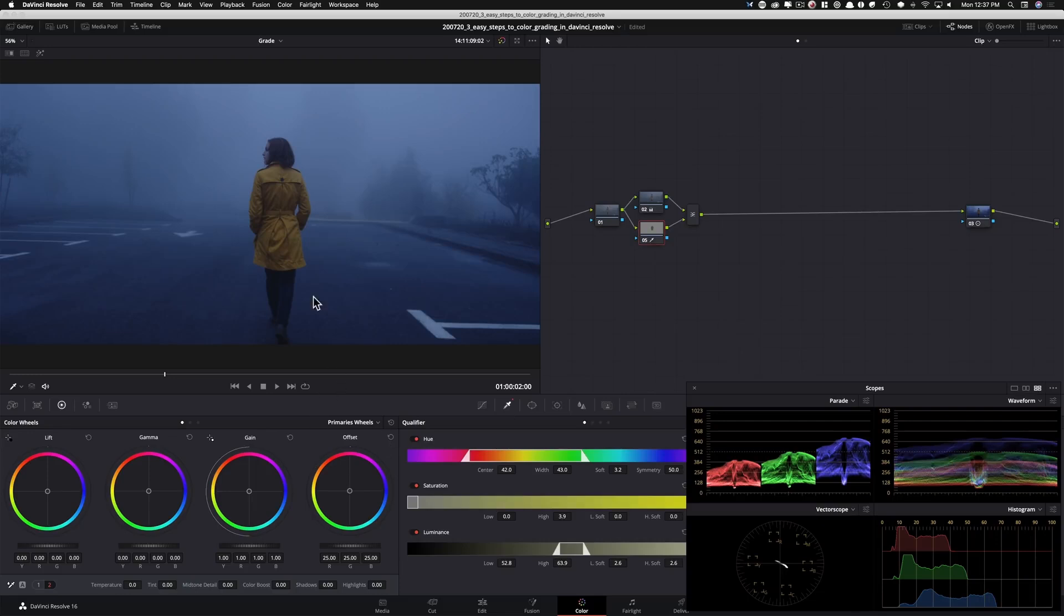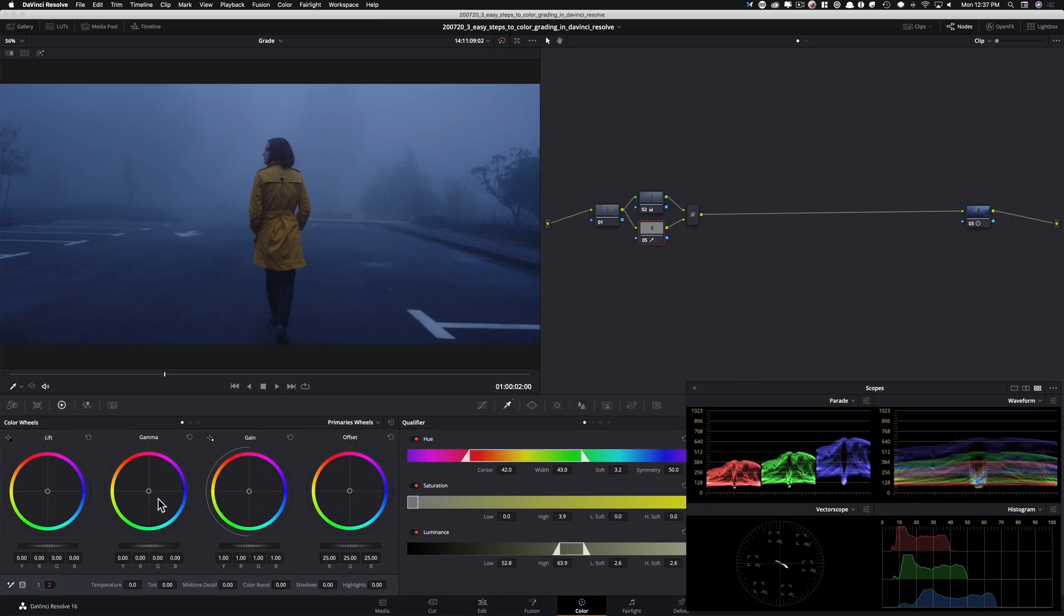I mean, we don't want it to be realistic. If it's realistic, it's boring. So let's just give it some pizzazz. So what I want to do is I'm going to go into my gamma or let's just do my offset. I want to put more yellow in there.